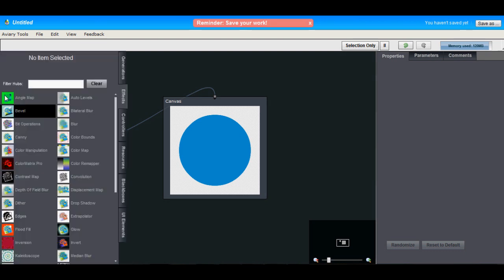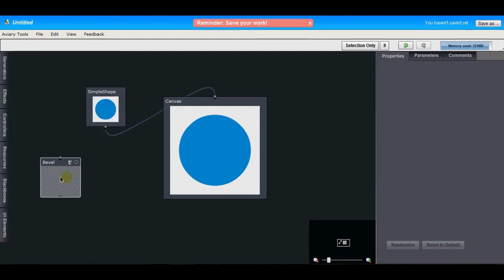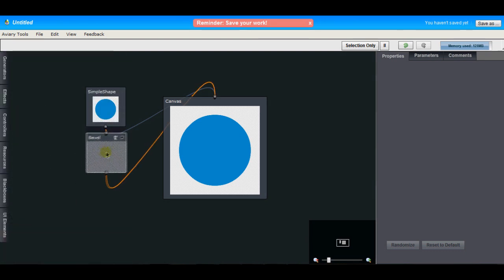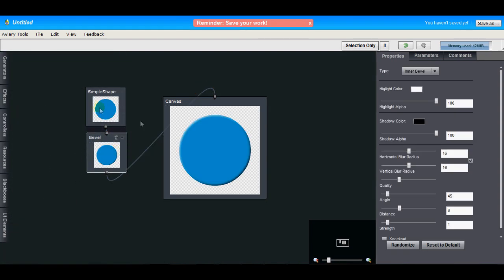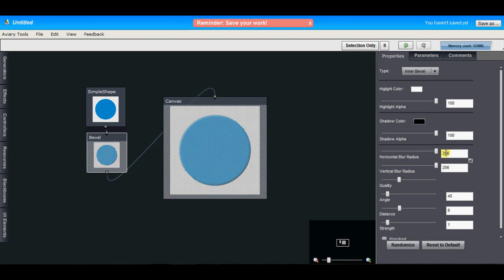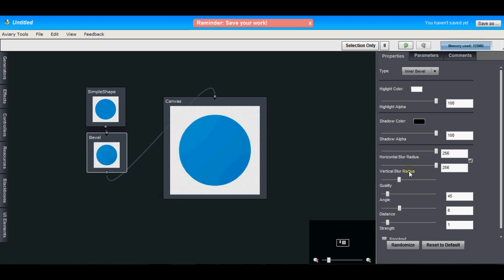So we go to the effects panel and find bevel and drag it out and connect it in between the simple shape and the canvas. The controls over here have changed because we have the bevel hub selected. We'll just up the blur radius here and we'll increase the distance to say 30. You can see we're getting a really soft bevel to this.